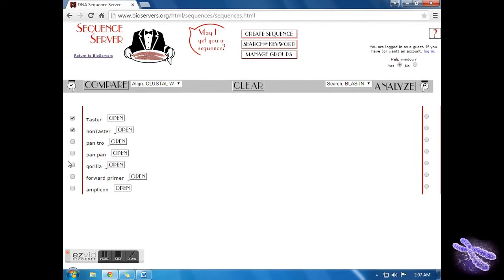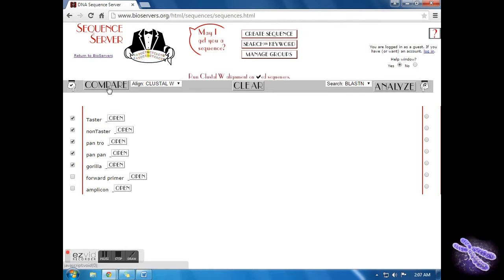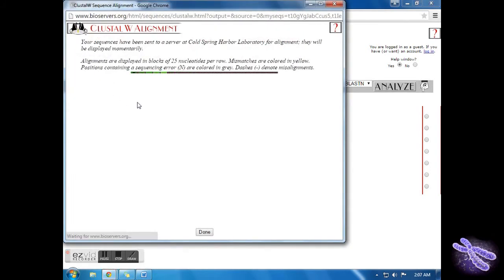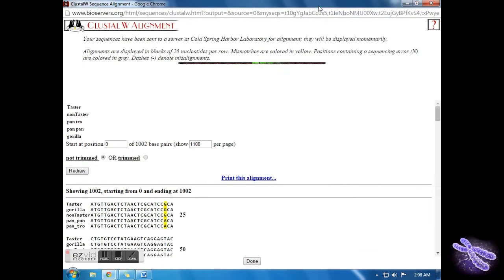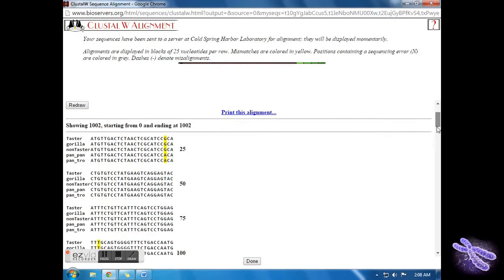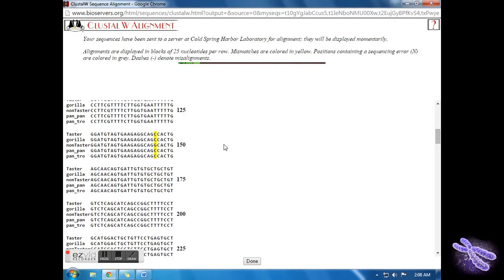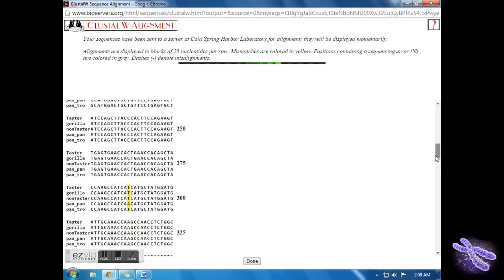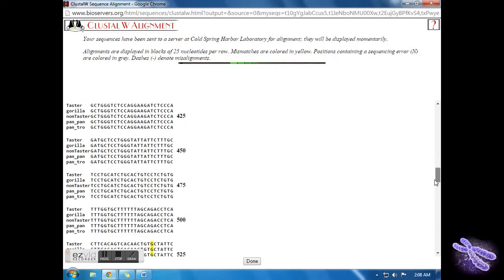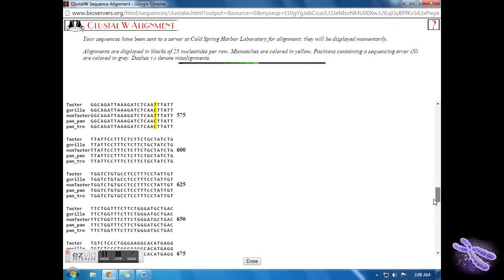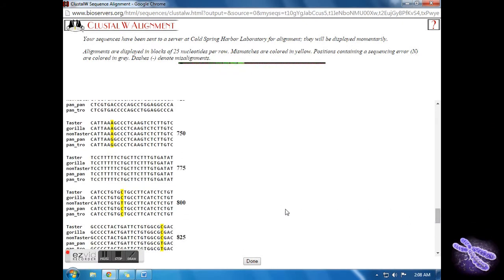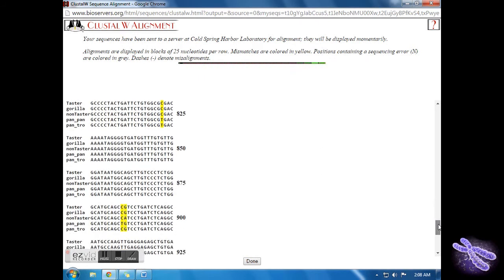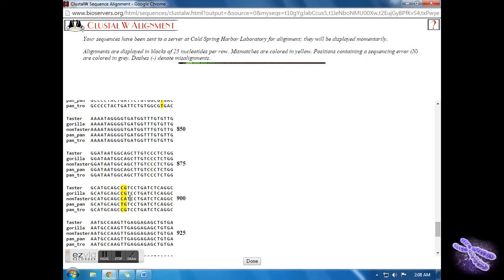Exit out of the window. Select Pan troglodytes, Pan paniscus, and Gorilla to compare them. Look at nucleotide positions 145, 785, and 886. Notice which one is the outlier in each case and what this means in regards to the ancestry of this gene at each SNP.